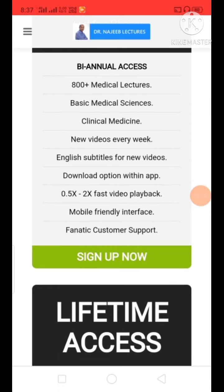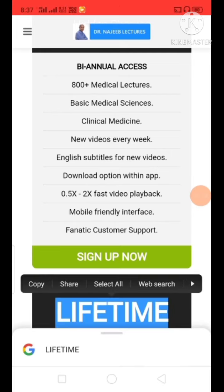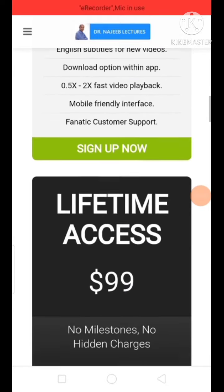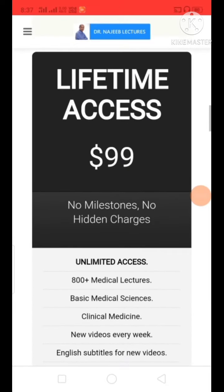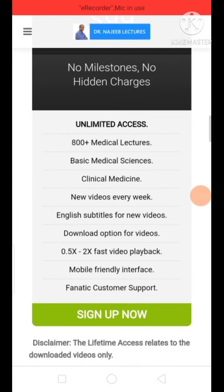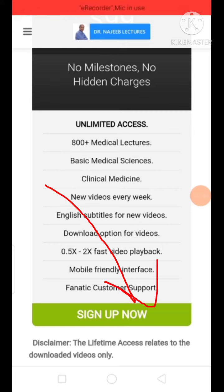And if you want lifetime access, it will be permanent — whenever you want, you can watch the videos after 10 years, after 20 years also. This pack is 99 dollars, which is like 7200 Indian rupees. It's better to buy the lifetime access.